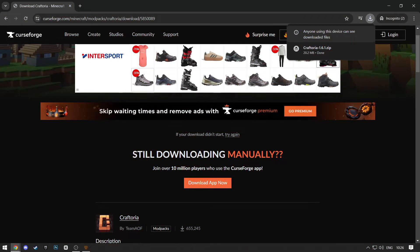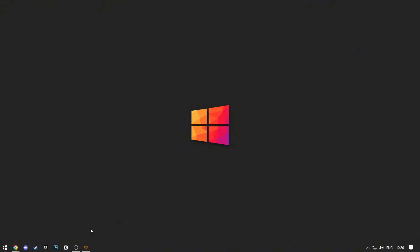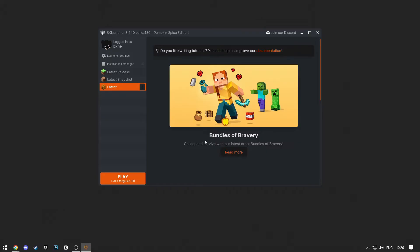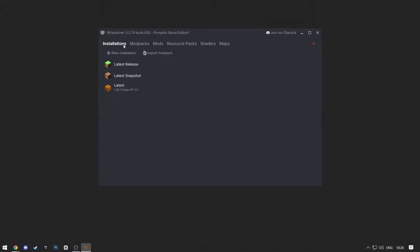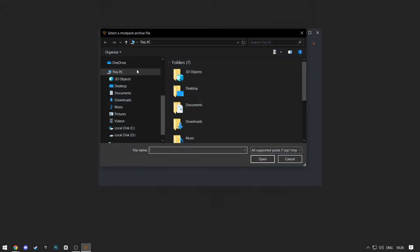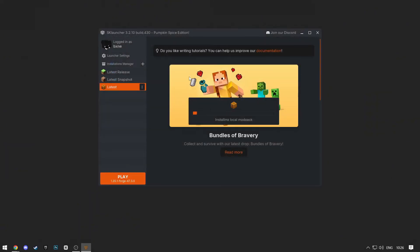After the download is complete, open SK Launcher, click on Installation Manager at the top, and then click on Import Modpacks. Now select the modpack you just installed. And as you can see, your installation will start.